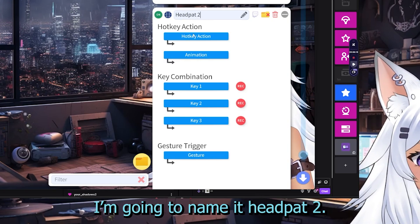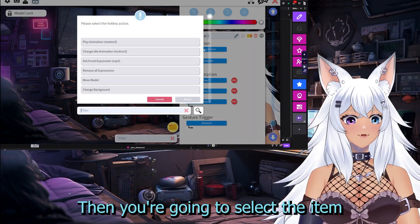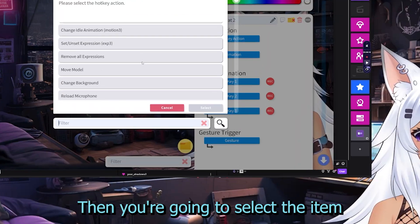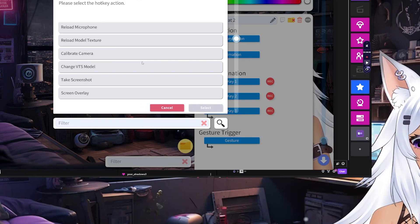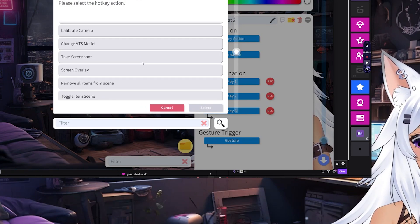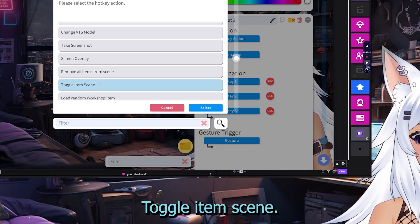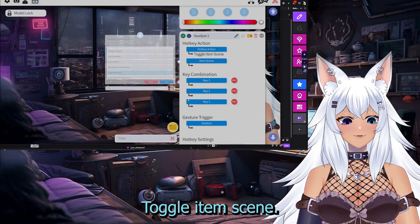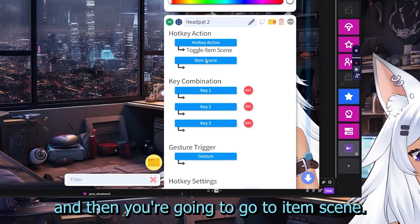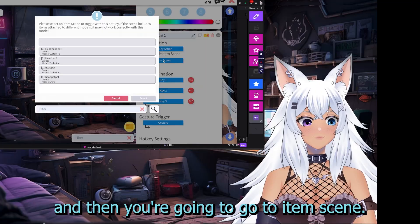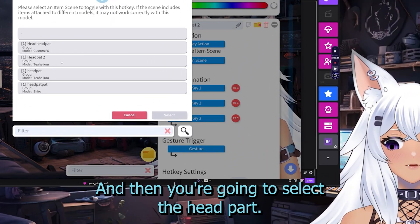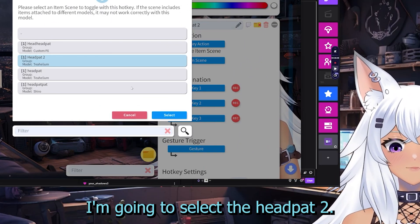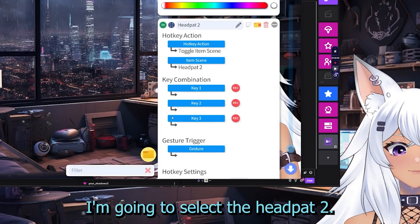Name it headpat 2. Then you're going to select the items, toggle item scene. Go to item scene and select the headpat — I'm going to select headpat 2.